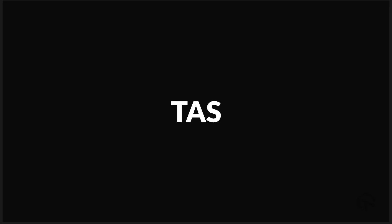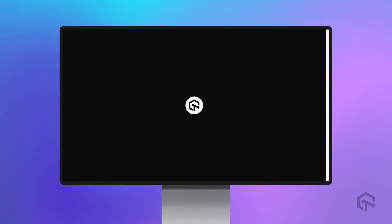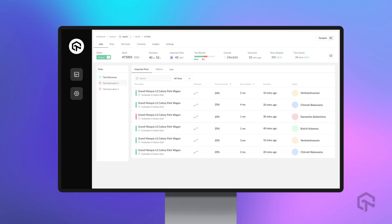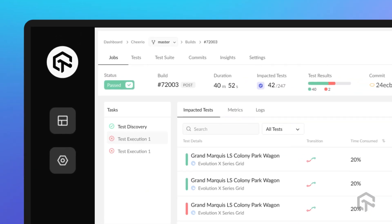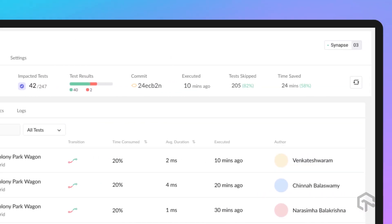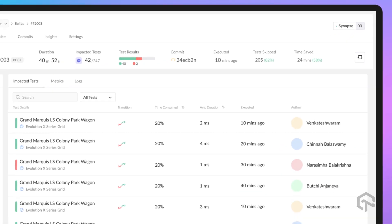TestAtScale is our test intelligence platform. Businesses can accelerate their whole pipeline from development to release. Get faster feedback on code changes, manage flaky tests, and keep master green with TestAtScale.